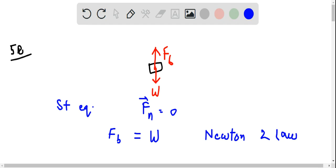The buoyant force is the force of the weight of the liquid displaced by the submerged part of the object. And for the static equilibrium of the object, this is equal to the weight of the object.